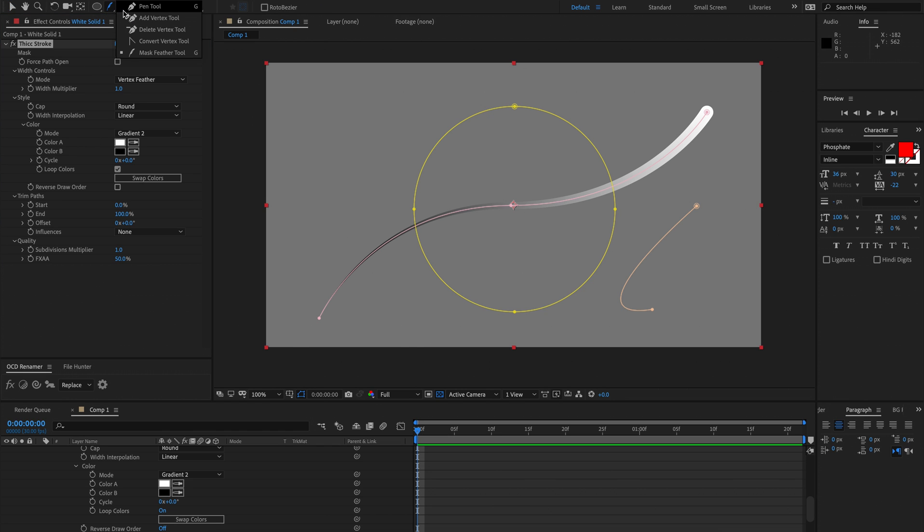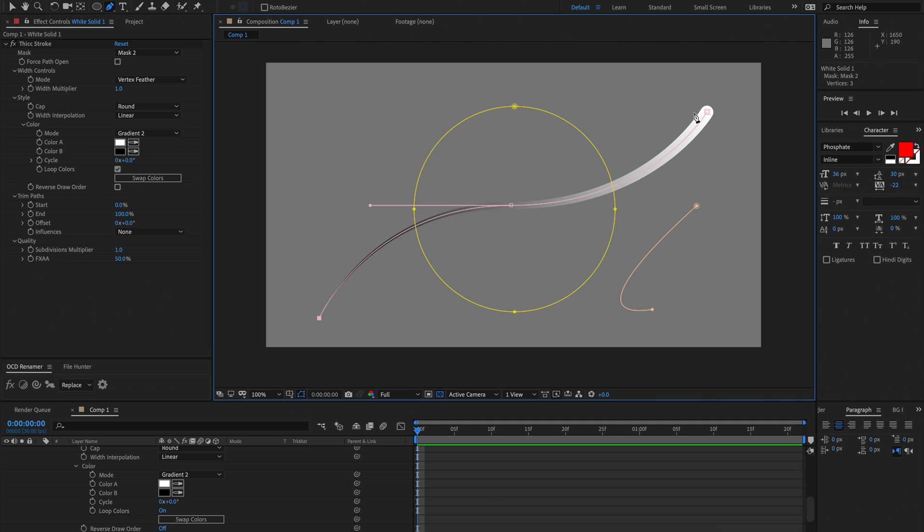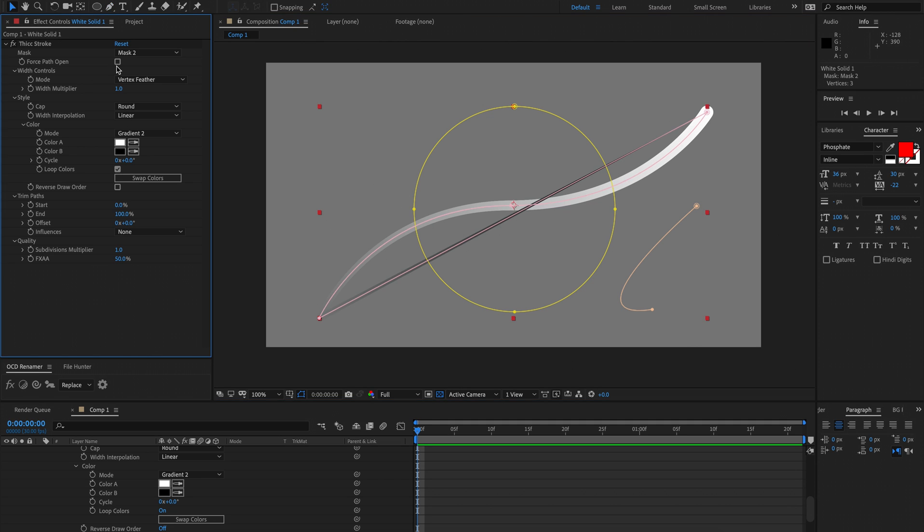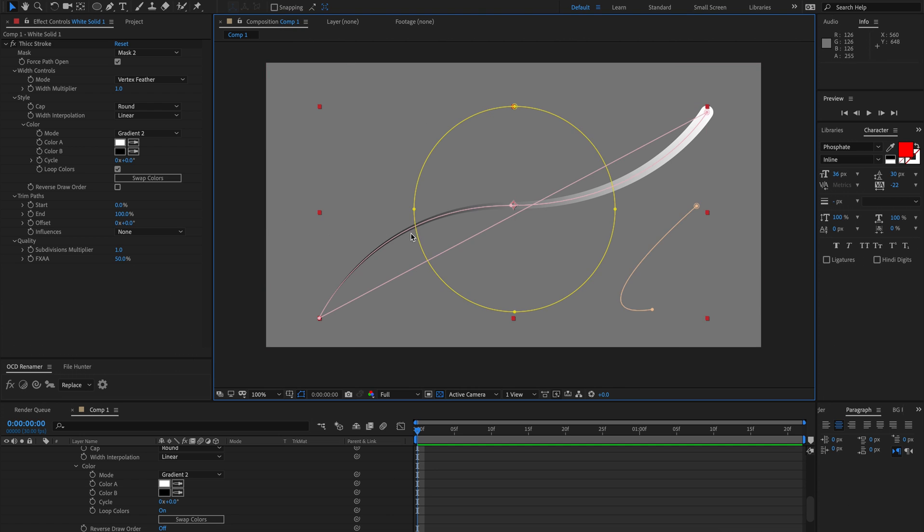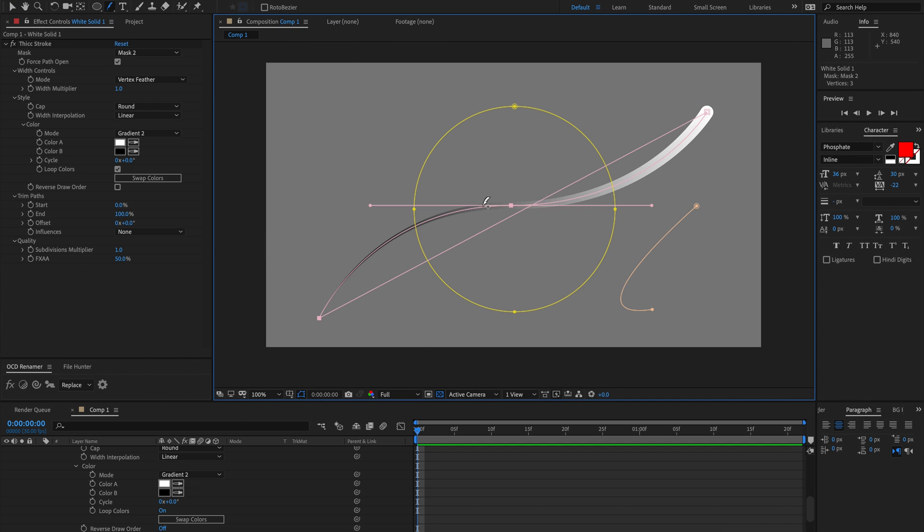What I can do is just kind of hack that and close the path even though I don't want the path to be closed. And then I can force the path open. And now I can start drawing vertex feathers. So that's just a roundabout way to access this feature.